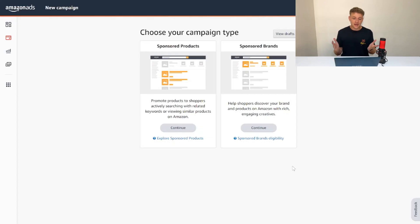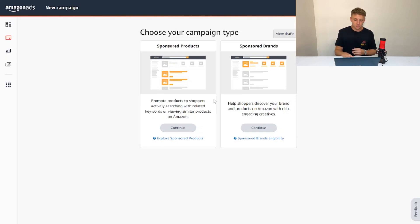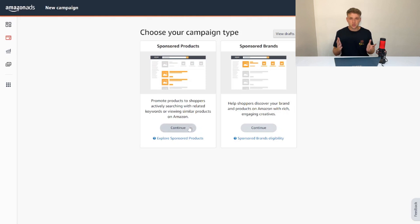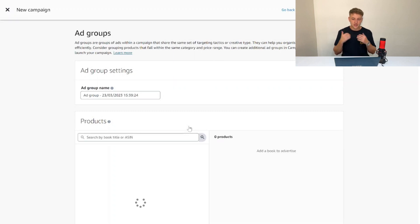In terms of setting up this ad campaign, what you want to do is go to your Amazon ads console, create campaign, and you'll see this screen. We want to go to sponsored products and then press continue to jump into here. My website has been a bit slow today, but hopefully once this loads you can see exactly what we need to do.